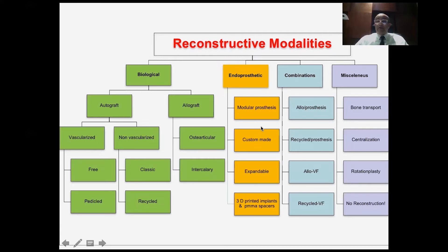We can also have combination reconstructions composed of allograft and a prosthesis, recycled bone and a prosthesis, allograft and vascularized fibula, or recycled bone and vascularized fibula composites. And we have a miscellaneous group like bone transport, centralization, and rotationplasty. In some cases we don't do reconstruction at all, like when we resect the proximal fibula or parts of the pelvis.